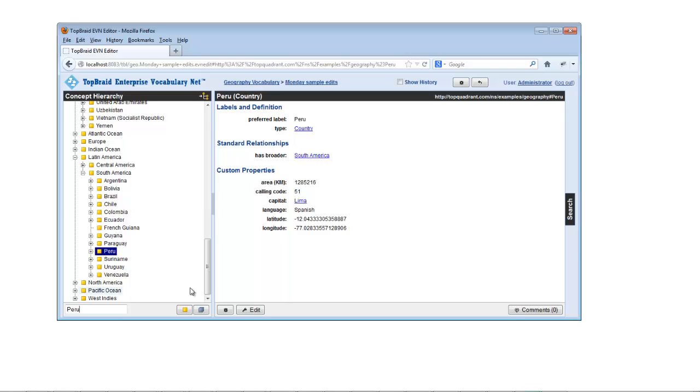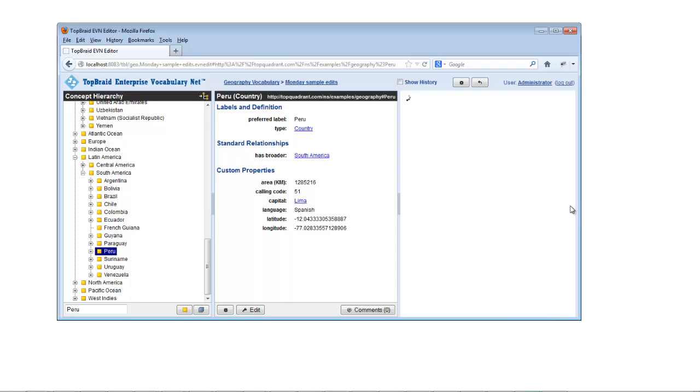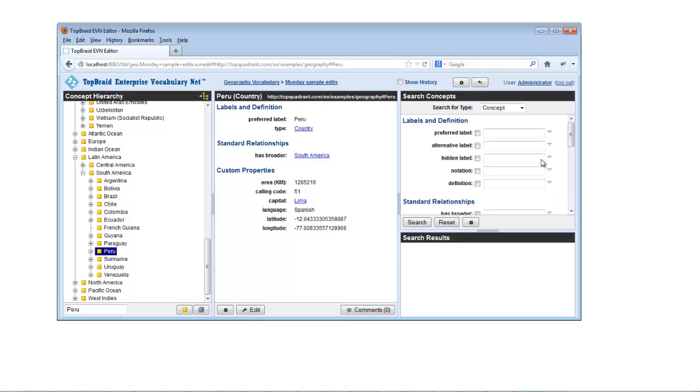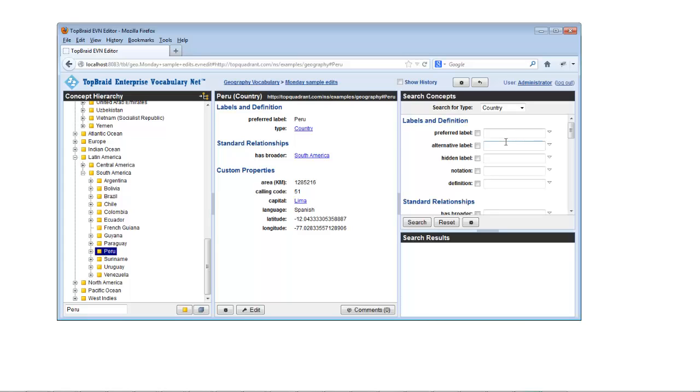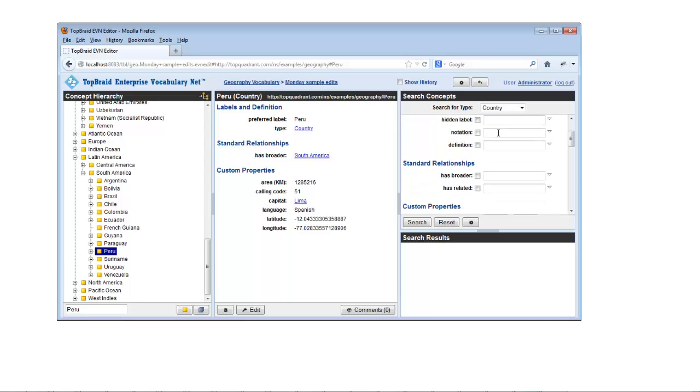The collapsible search form lets you do more sophisticated searches. If your vocabulary defines specialized concept types, setting the search form to search one will add any specialized properties for that concept type to the search form, like the altitude and area properties shown here.